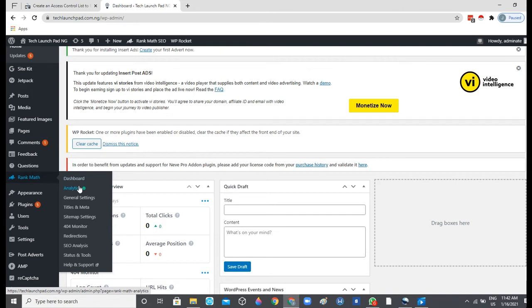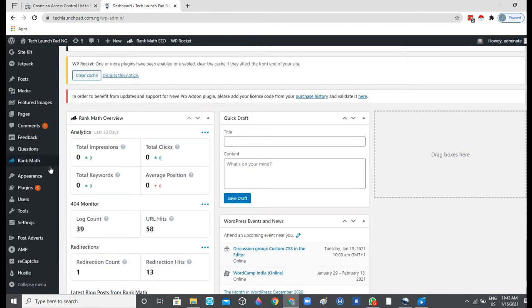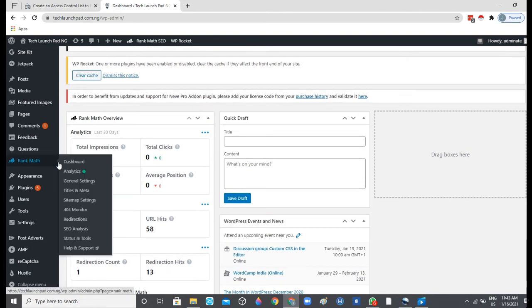Just log on to cPanel, then go to File Manager. Then in your directory, your website directory, you want to find the .htaccess file, open it up, and then copy the code just this way. So I'll go ahead and click on General Settings.